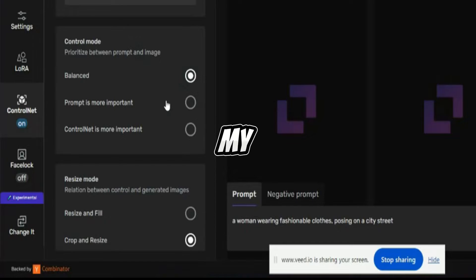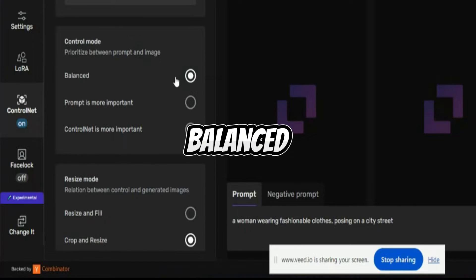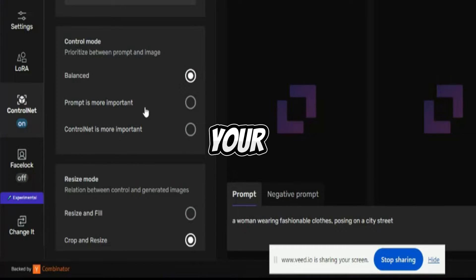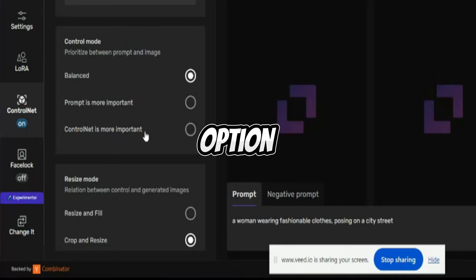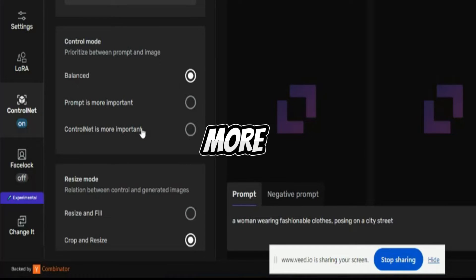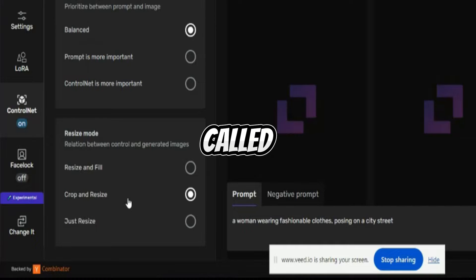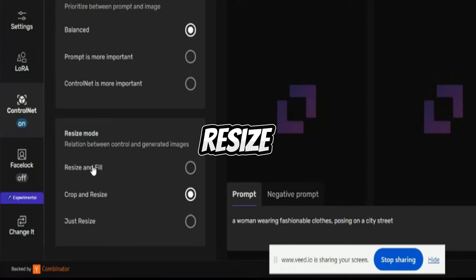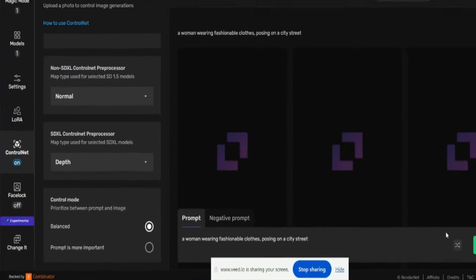My prompt is not more important — I just want a balanced image. If your prompt is more important, you can select that option. If your ControlNet is more important, you can select that option. Then you have a Drop and Resize option — just resize, or resize and fill — you can select according to your requirements.